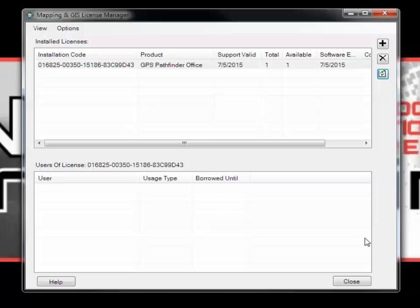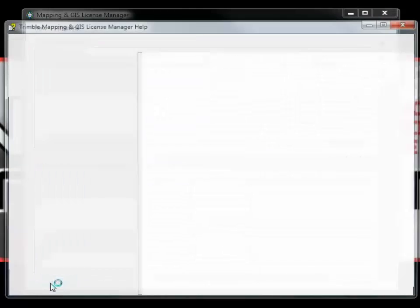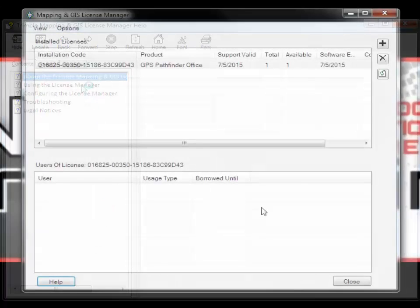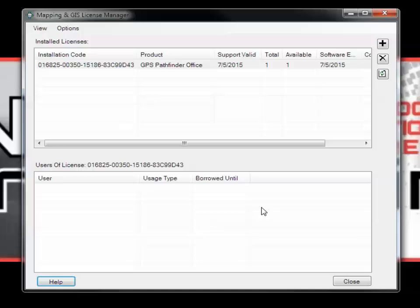And then finally in the lower left corner, you will find your Help button. Refer to the License Manager help documentation before calling Technical Support. That wraps up the License Manager.